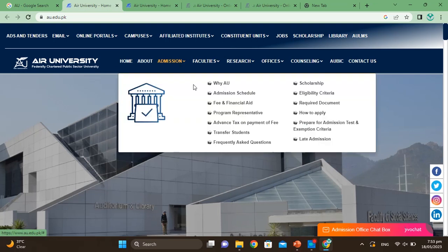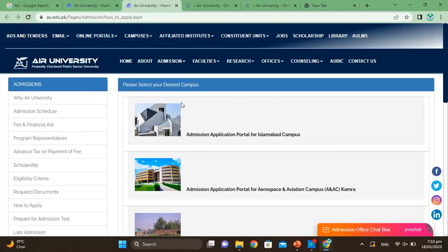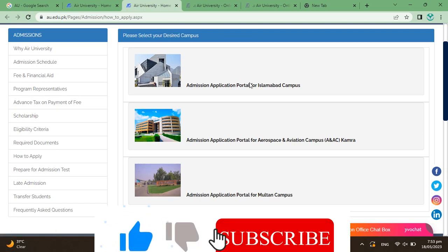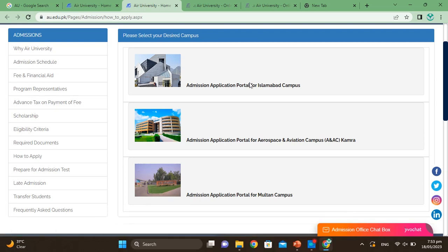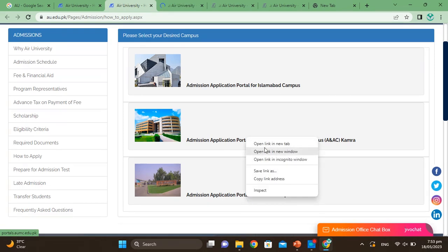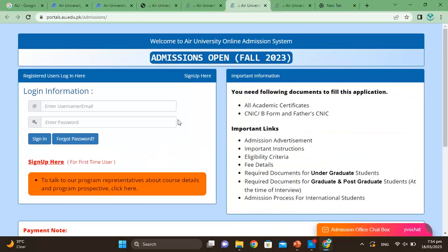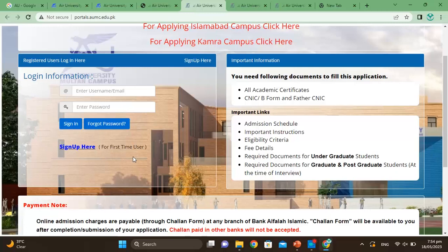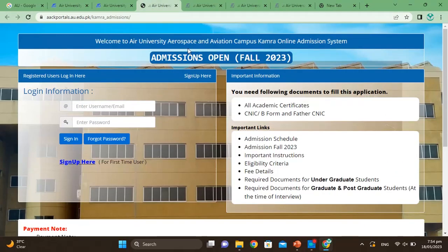On the Air University main page, you will see the Admissions section — click here. Then you will see 'How to Apply' — click here. You will then see the admission application portal for Islamabad campus, the admission application portal for Aerospace and Aviation campus, and the admission application portal for Multan. The same procedure applies for all campuses.